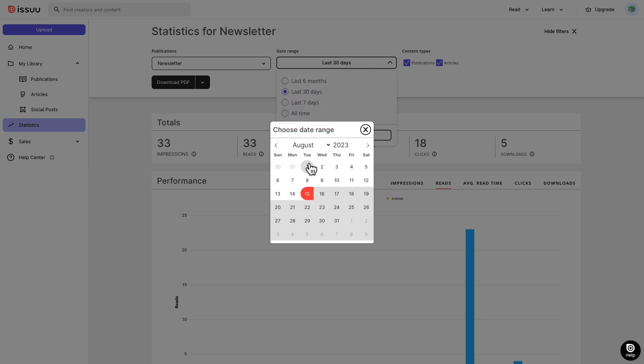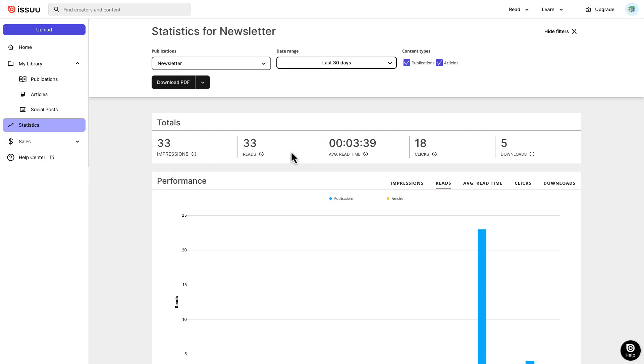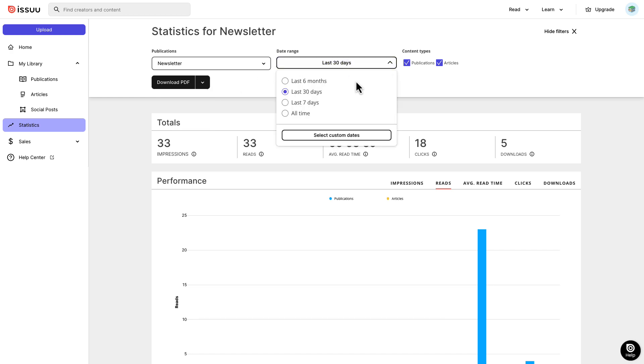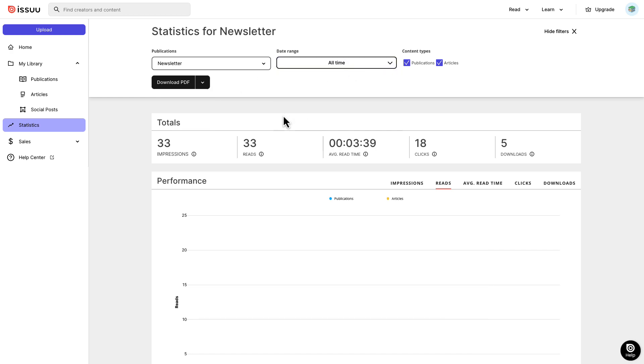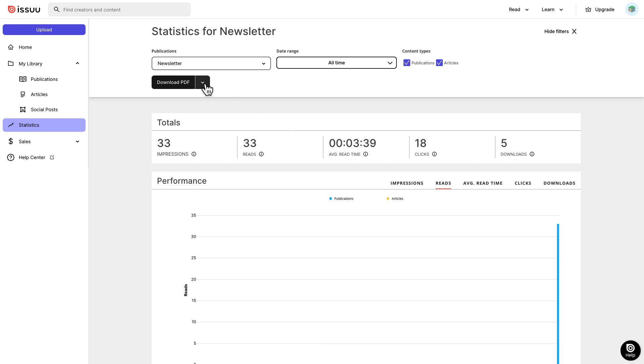There's also the option to download a visual report of your statistics in PDF or CSV format, either for all publications or individual ones.